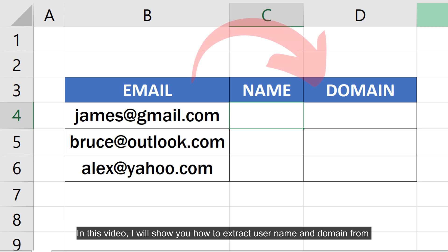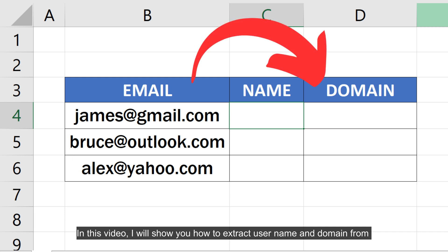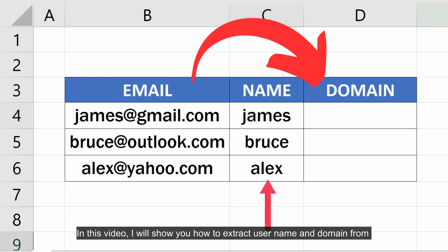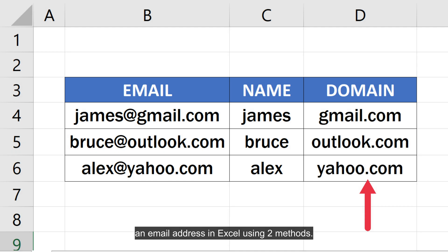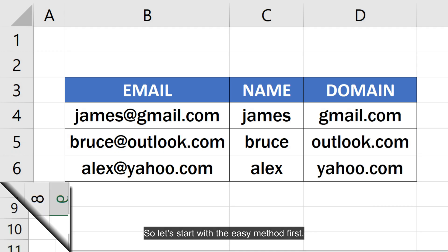In this video, I will show you how to extract username and domain name from an email address in Excel using two methods. So let's start with the easy method first.